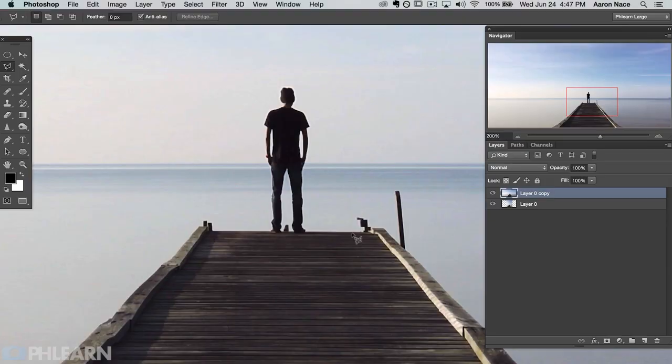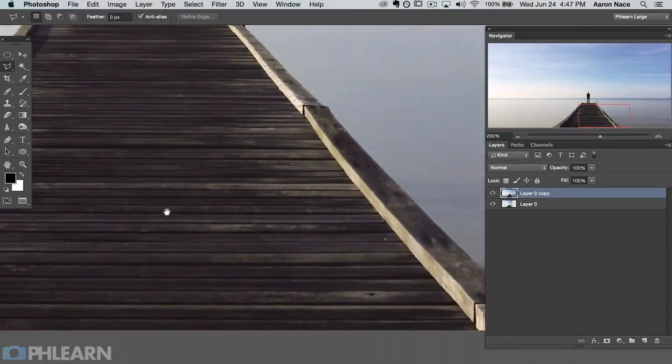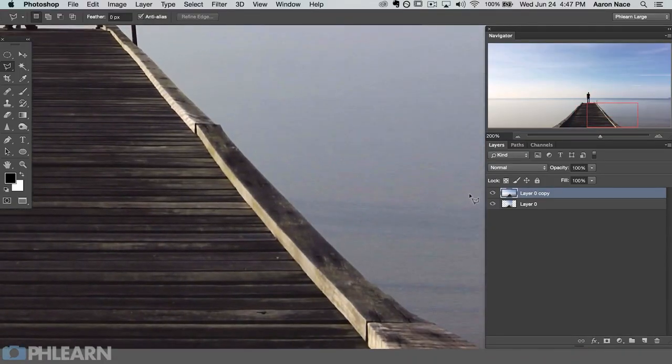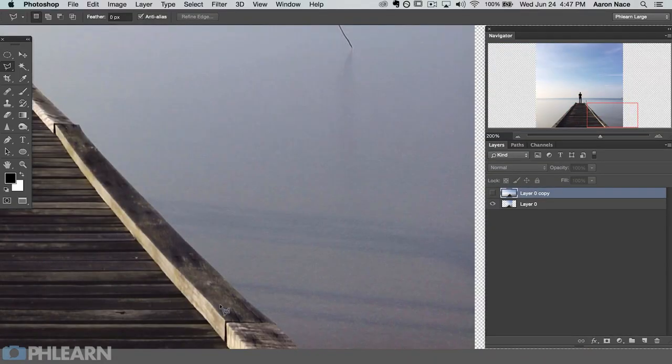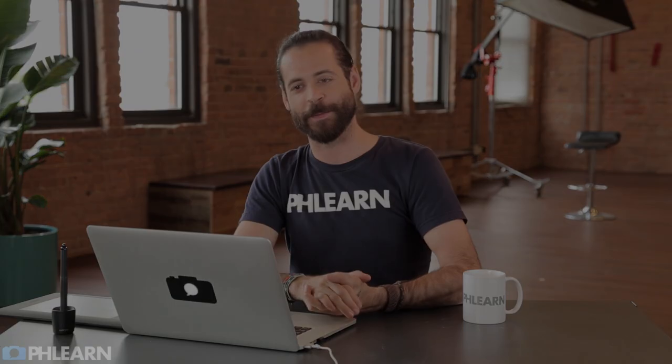If you've got a picture of a very highly detailed object and you want to stretch it out, that's going to be a little bit harder. So keep that in mind as you move forward. Let's go ahead and jump into Photoshop and see this tool at work.